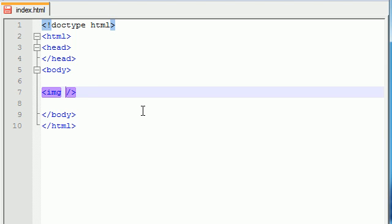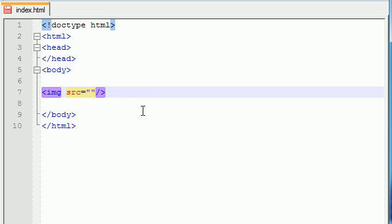So image has one attribute that you absolutely need, that's absolutely required, and that's the src. It stands for source, I believe, and it basically means what file do you want to use as this image. In here, you type the name of the file that you want to use, and mine was myface.png. Yours is probably going to be different, but that's what mine is.